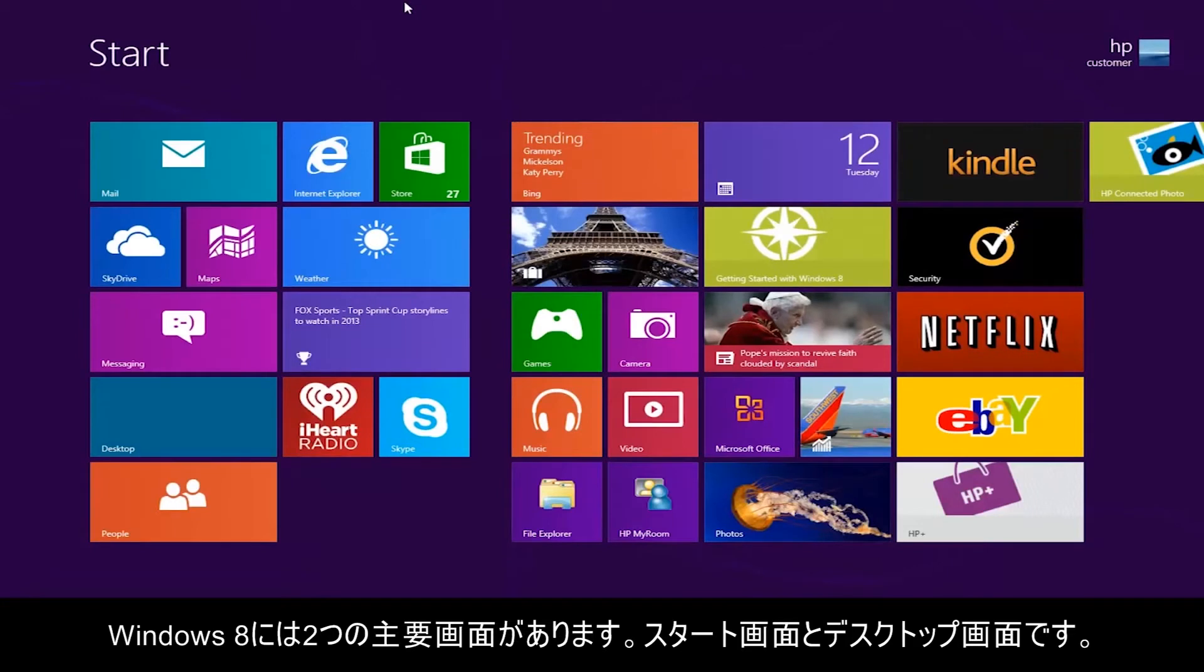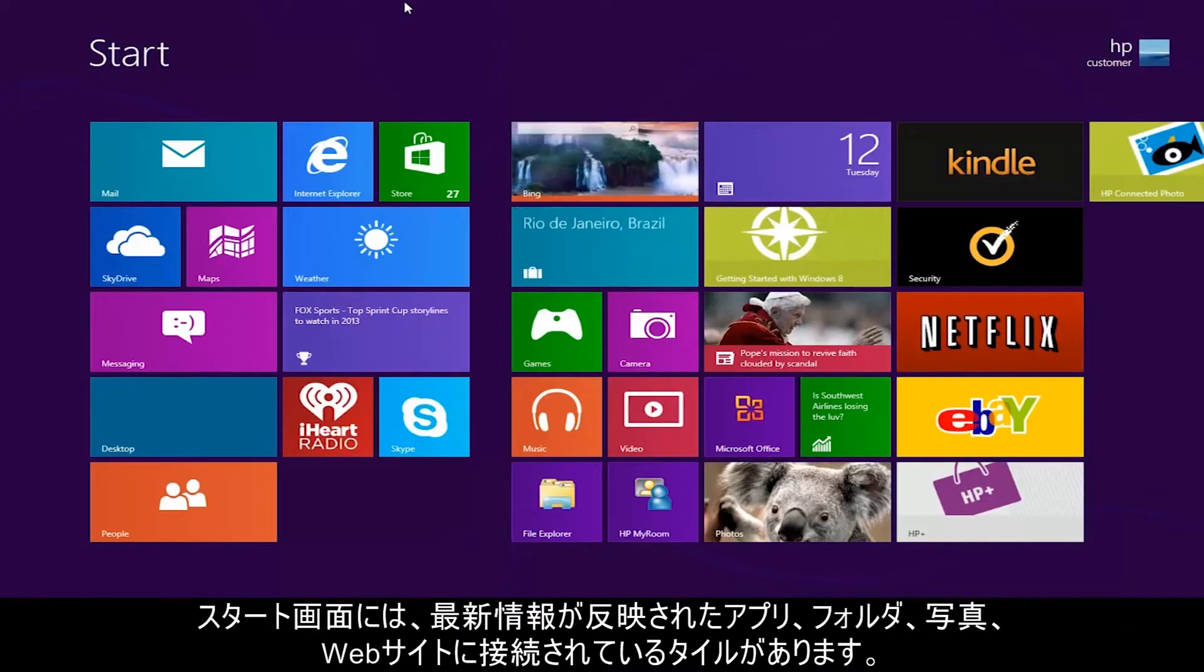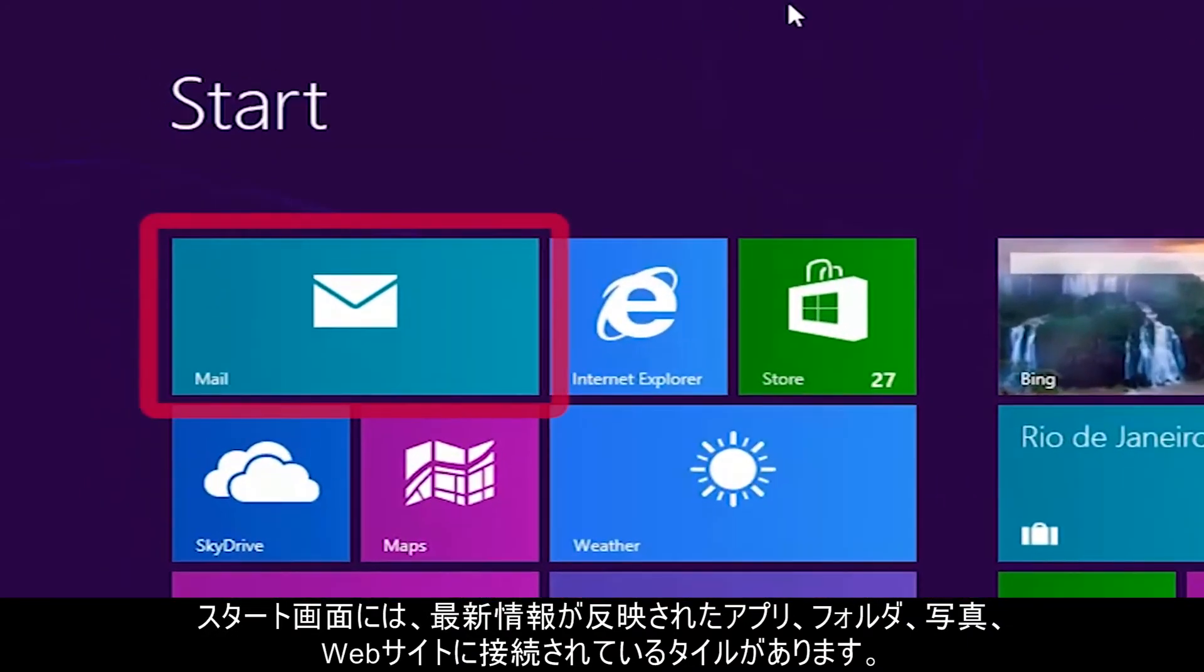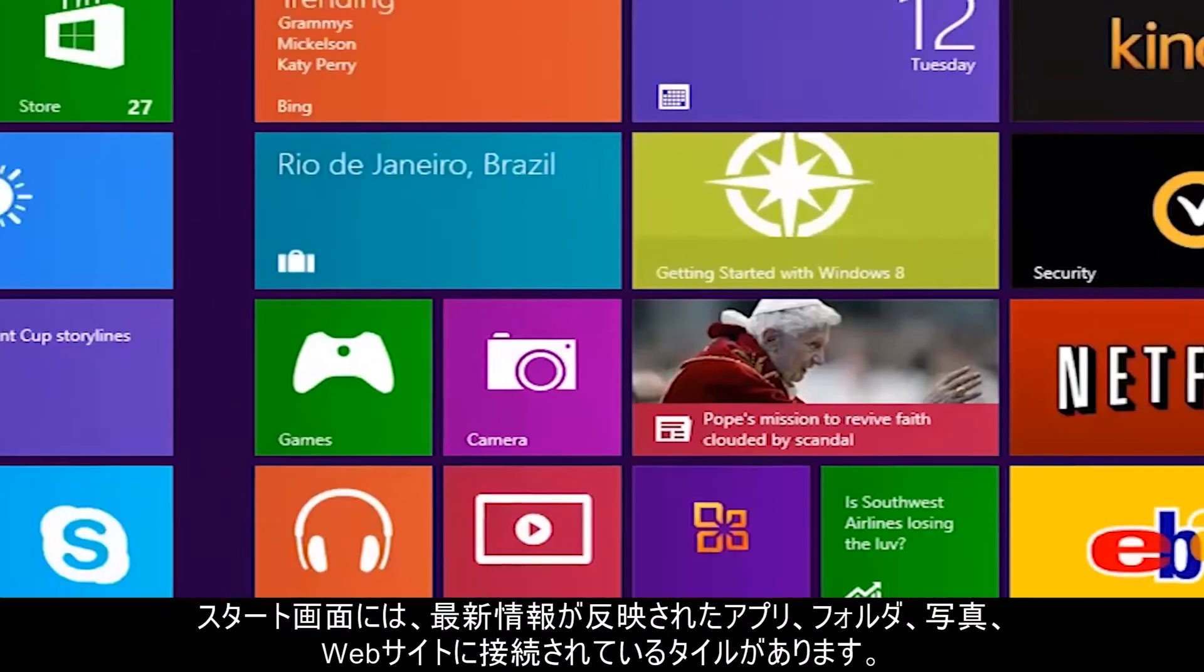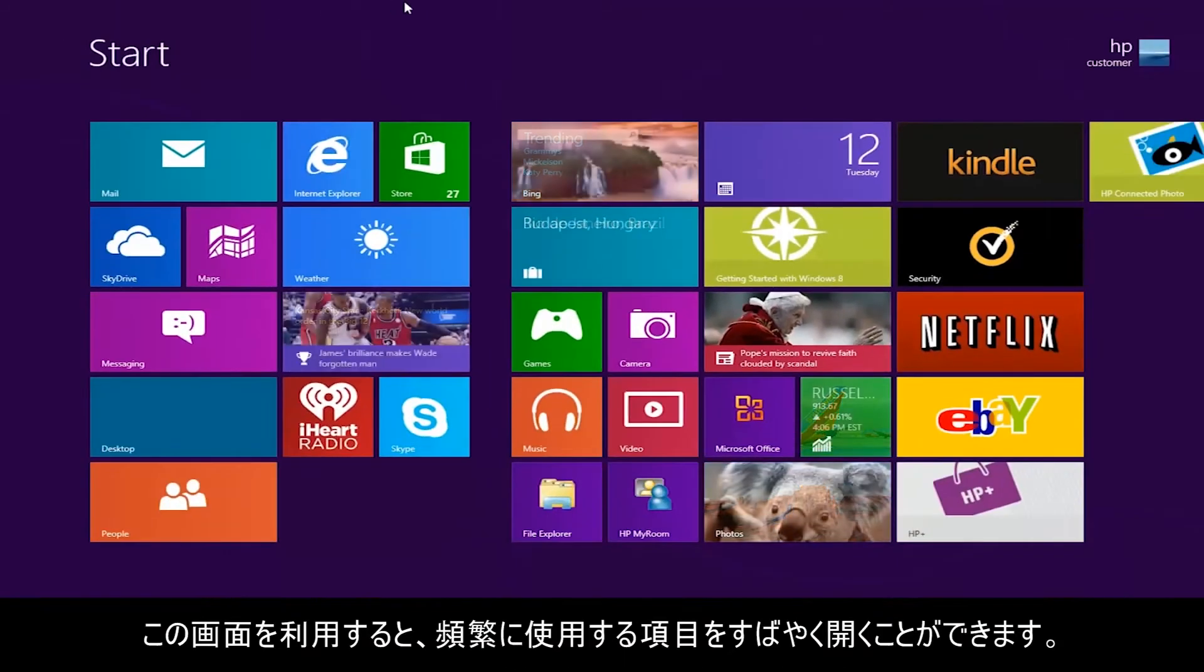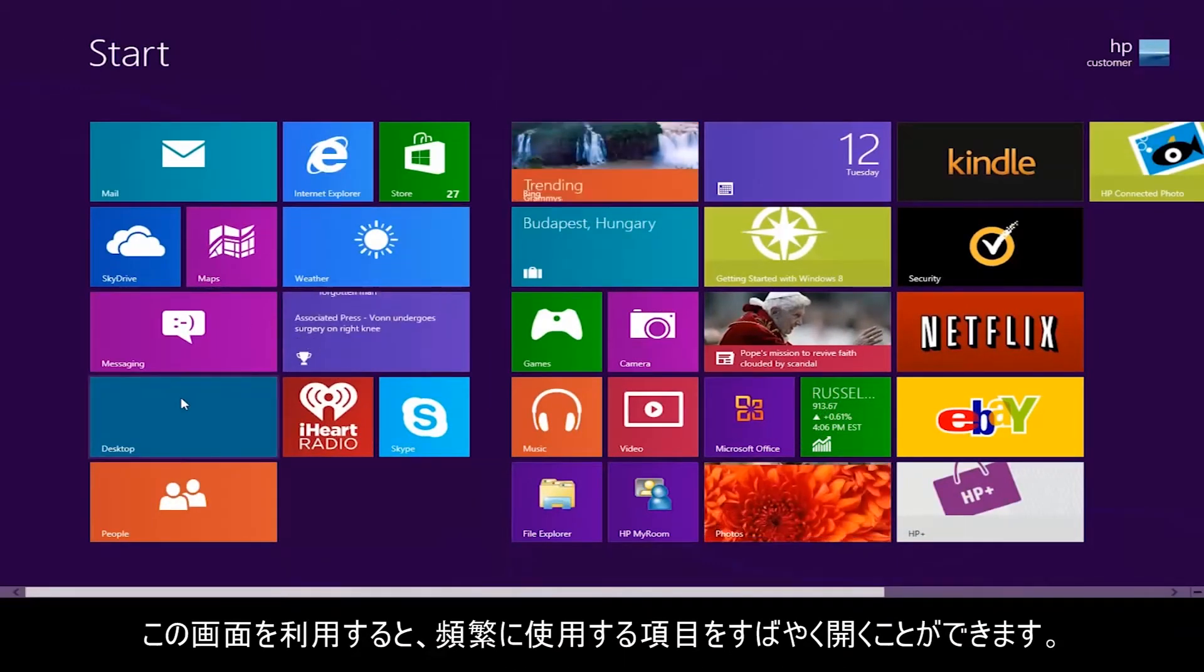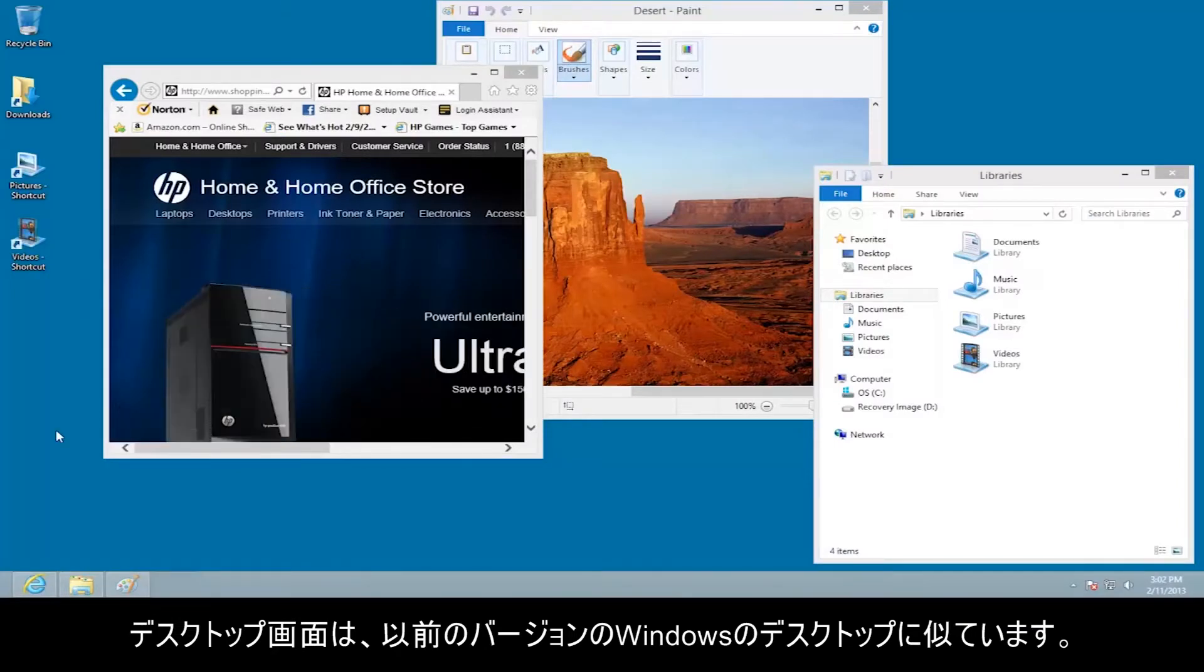Windows 8 has two primary screens, Start and Desktop. The Start screen contains tiles that are connected to apps, folders, photos, and websites that are alive with the latest information. Use this screen to quickly open items that you use often. The desktop screen is similar to previous versions of the Windows desktop.